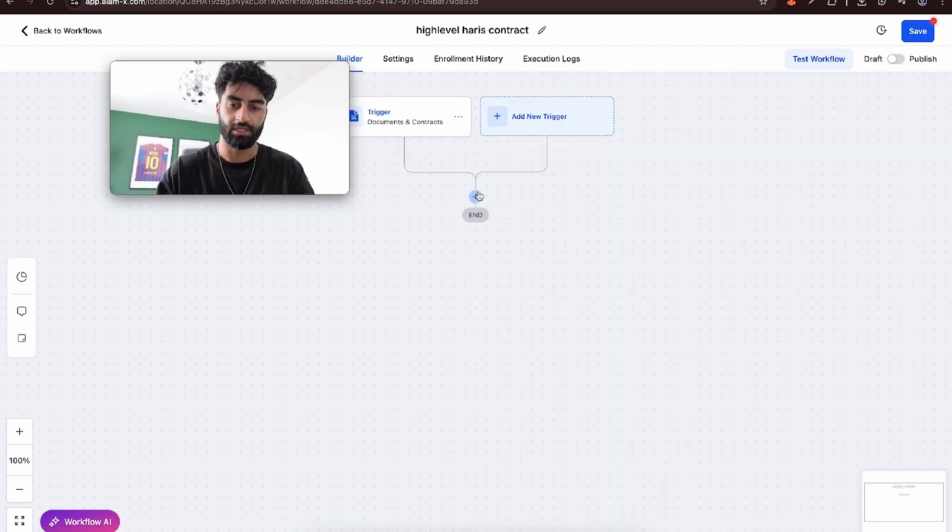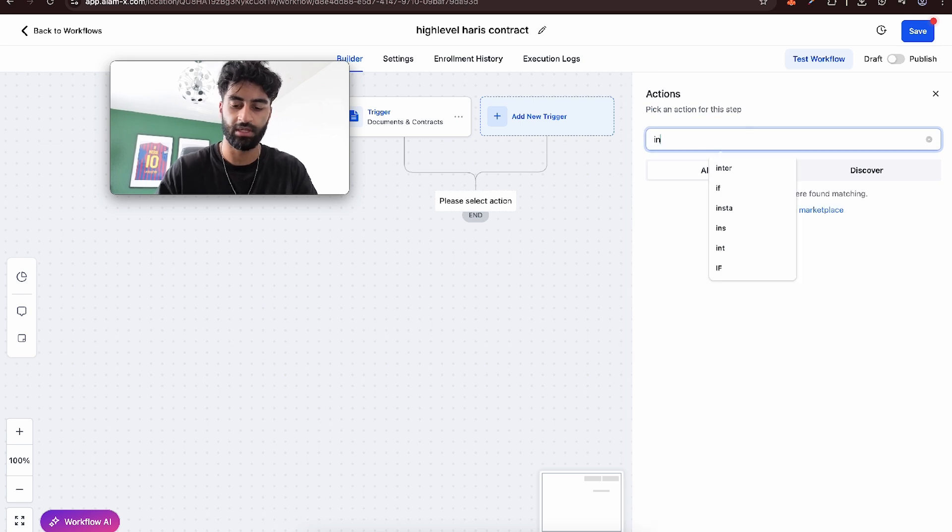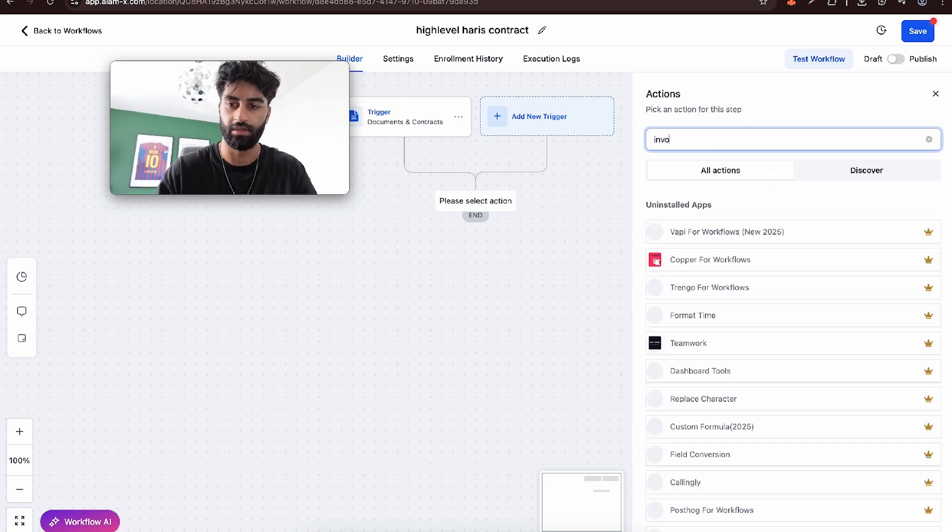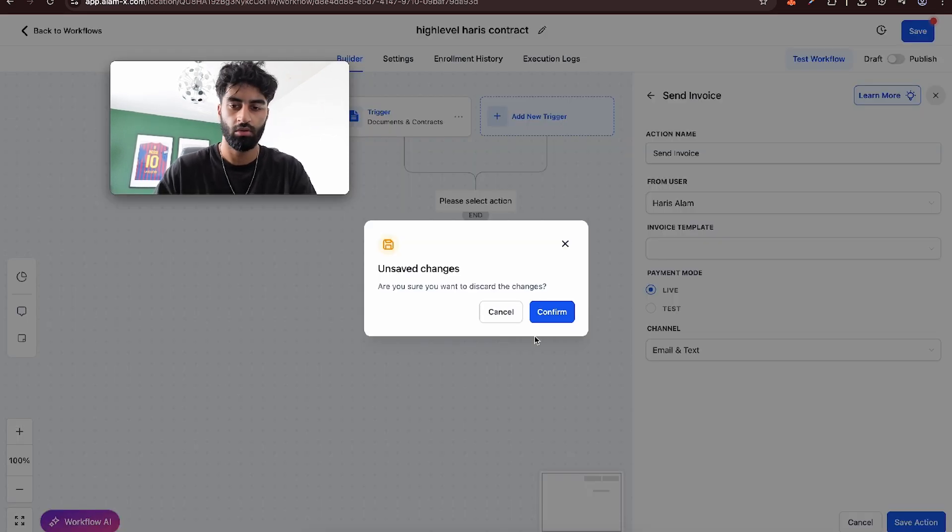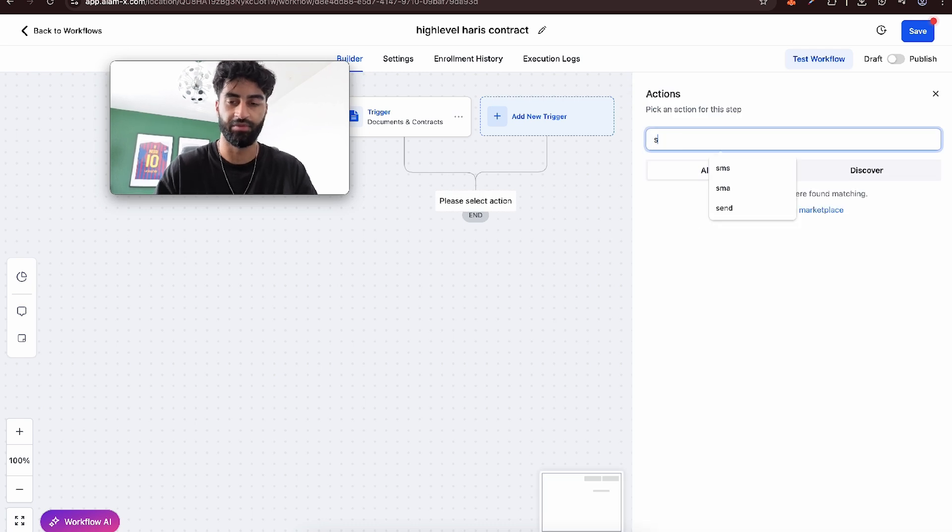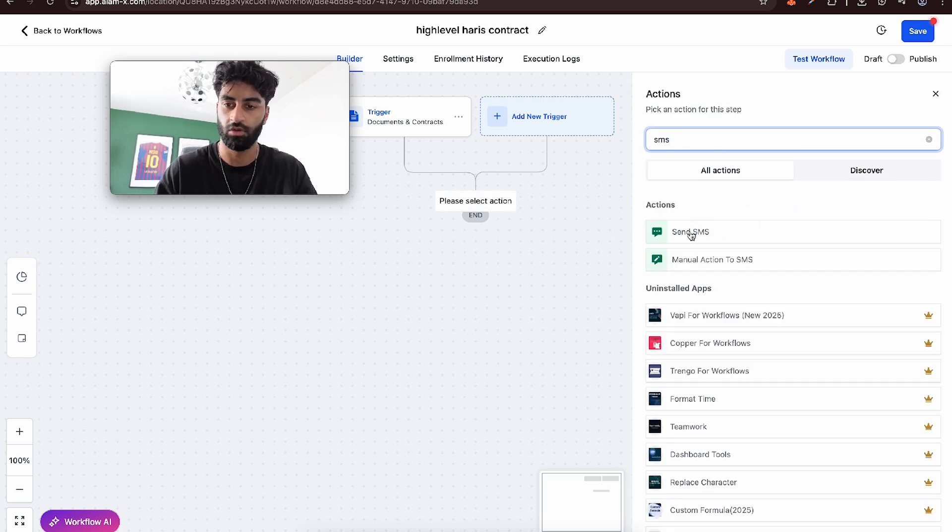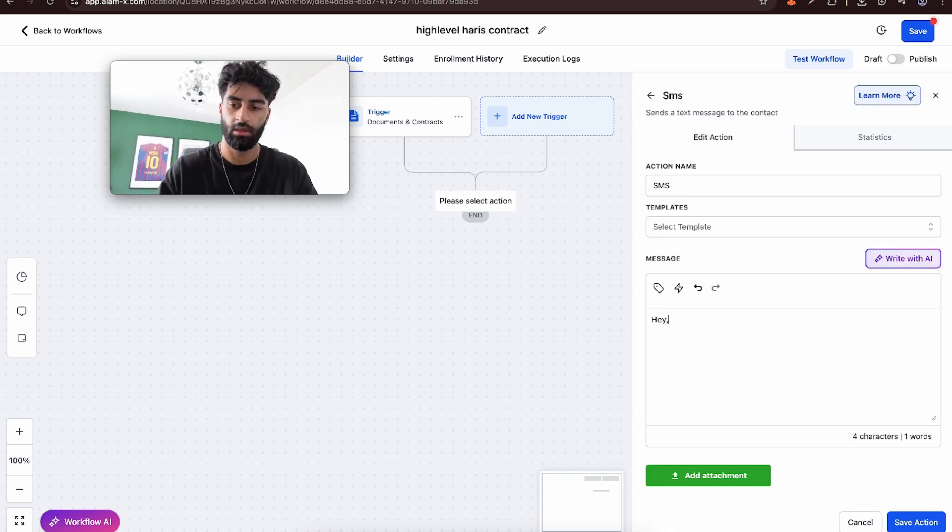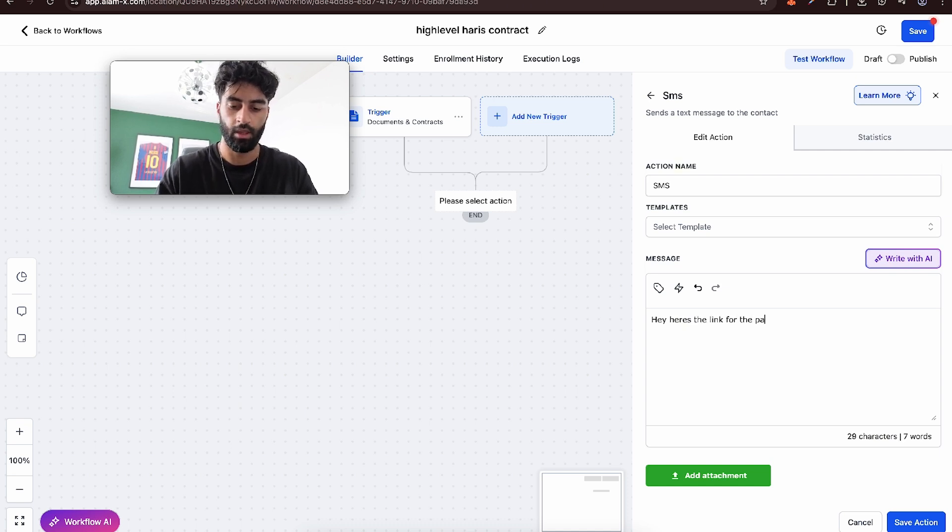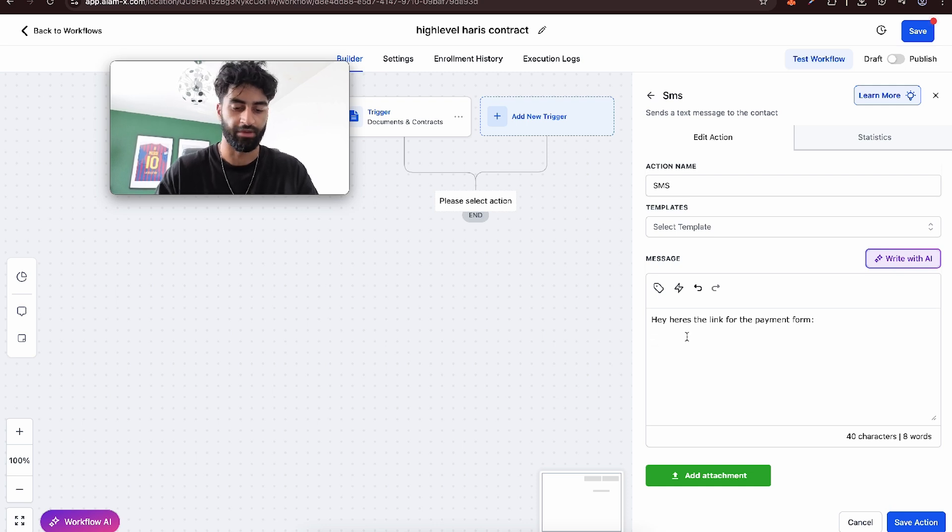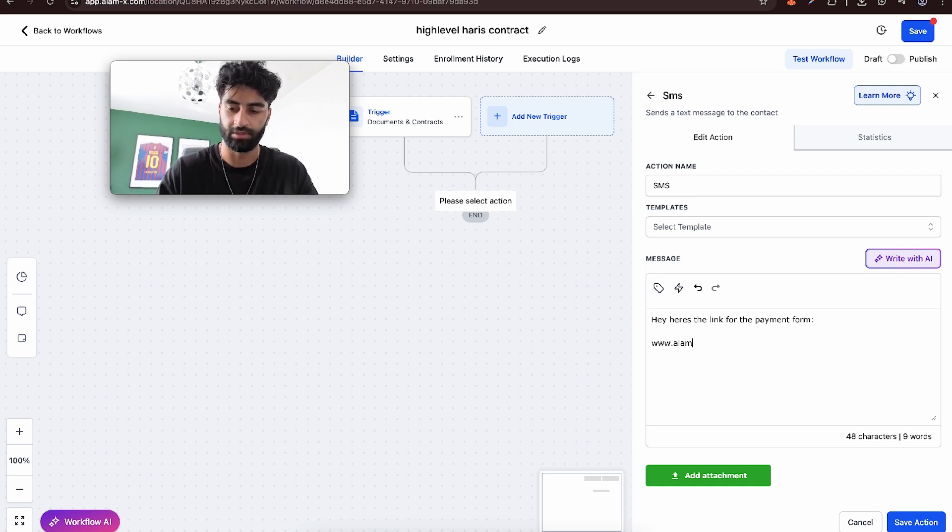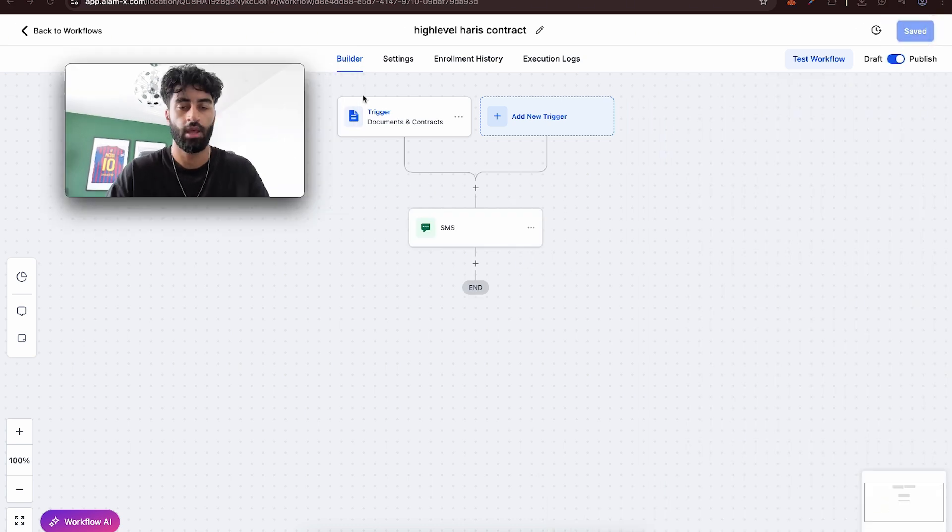Then I can have an invoice be sent, or if I don't want that, I can have an SMS go to them and I can have it say, hey, here's the link for the payment form. And this could just be our funnel, just a random funnel. I could just have published, save. And then I can have another automation.